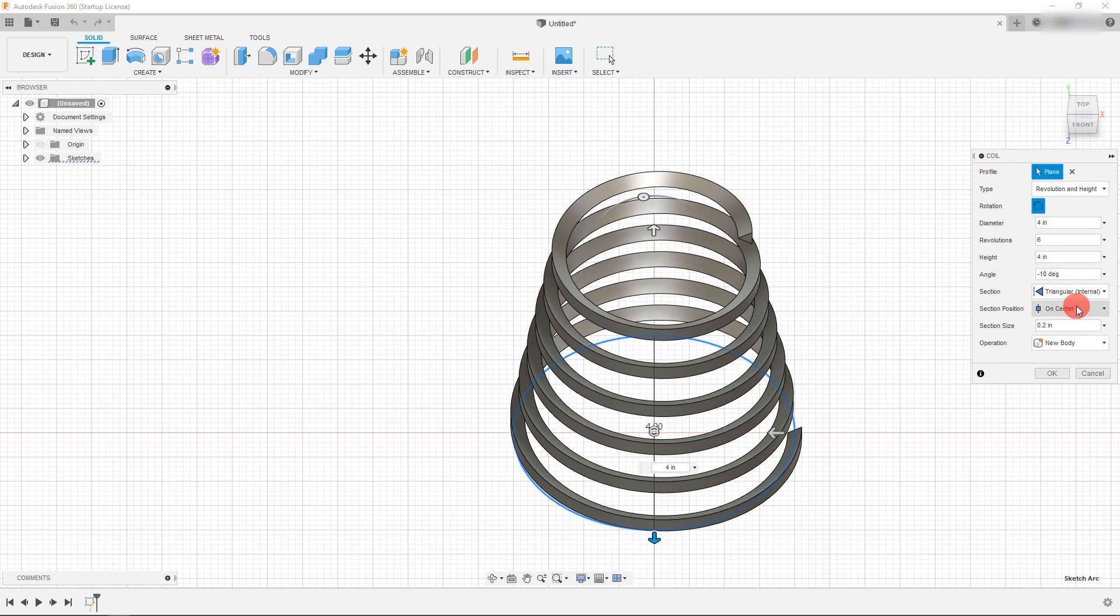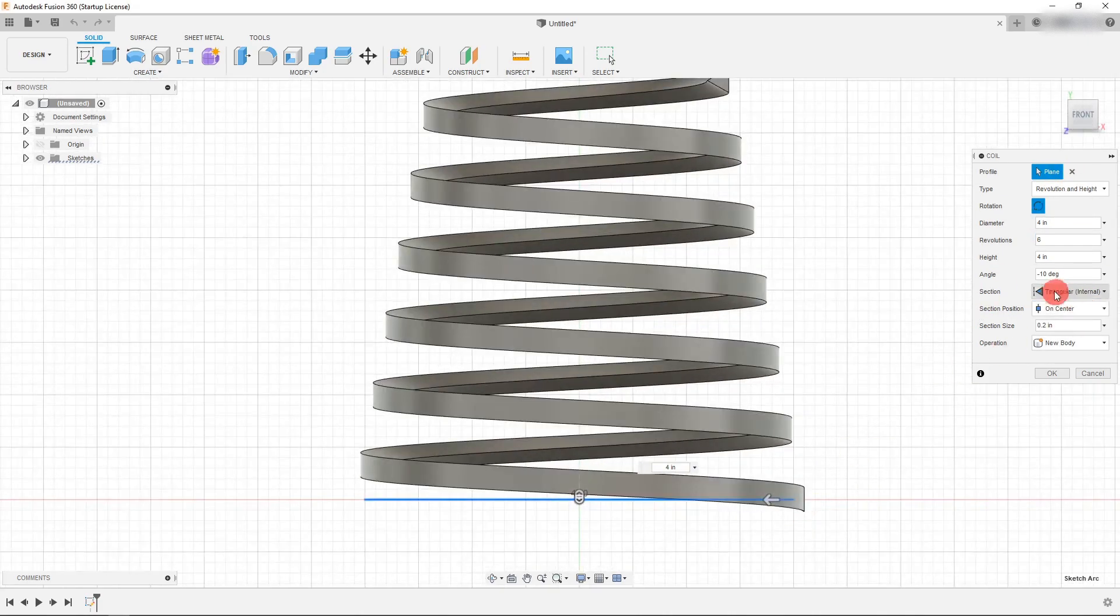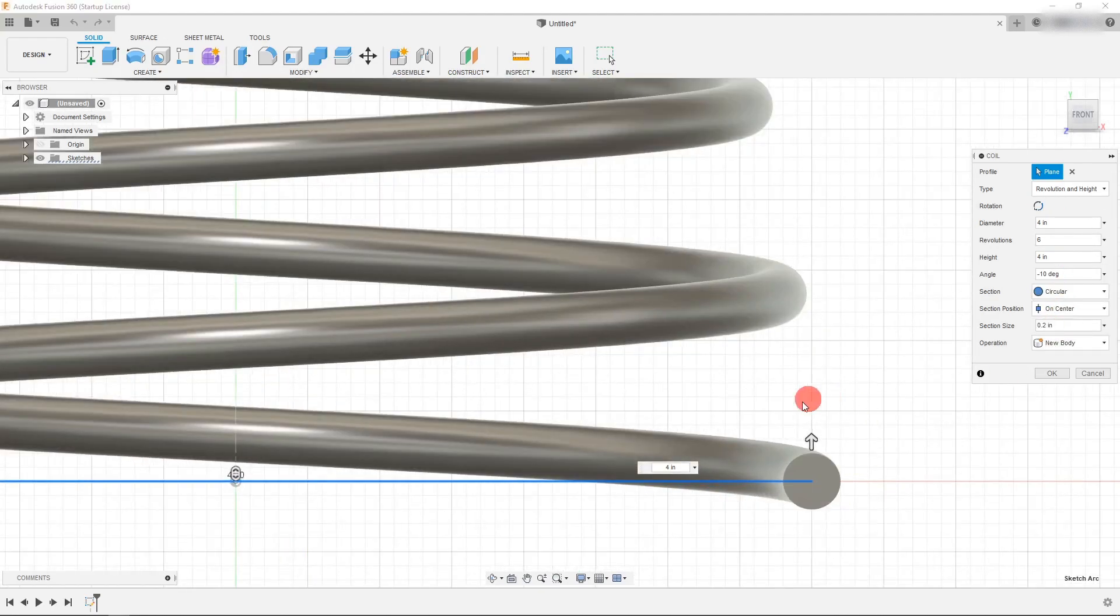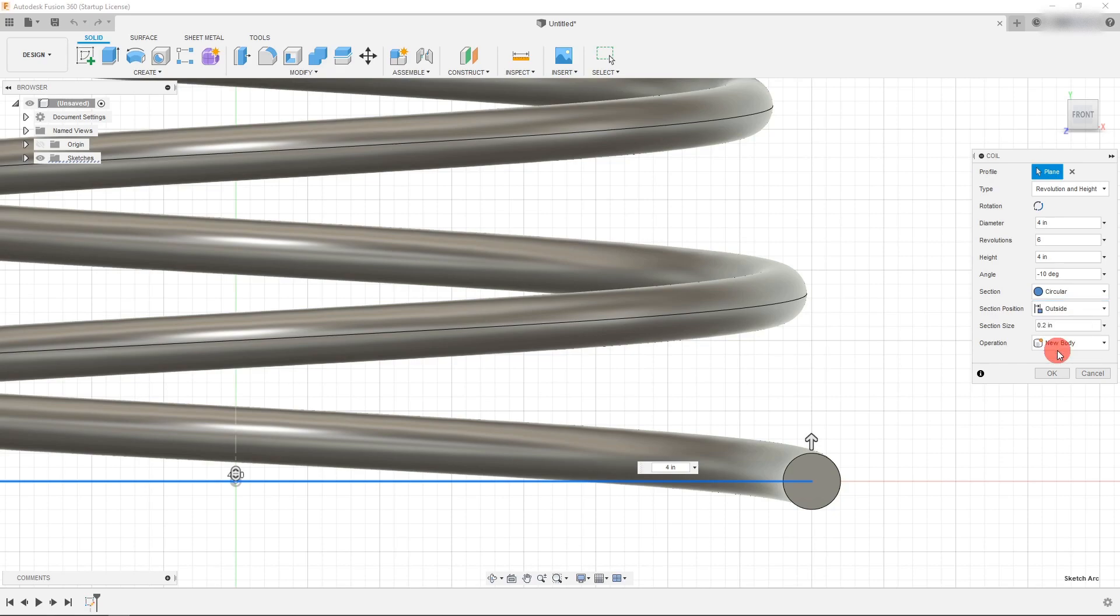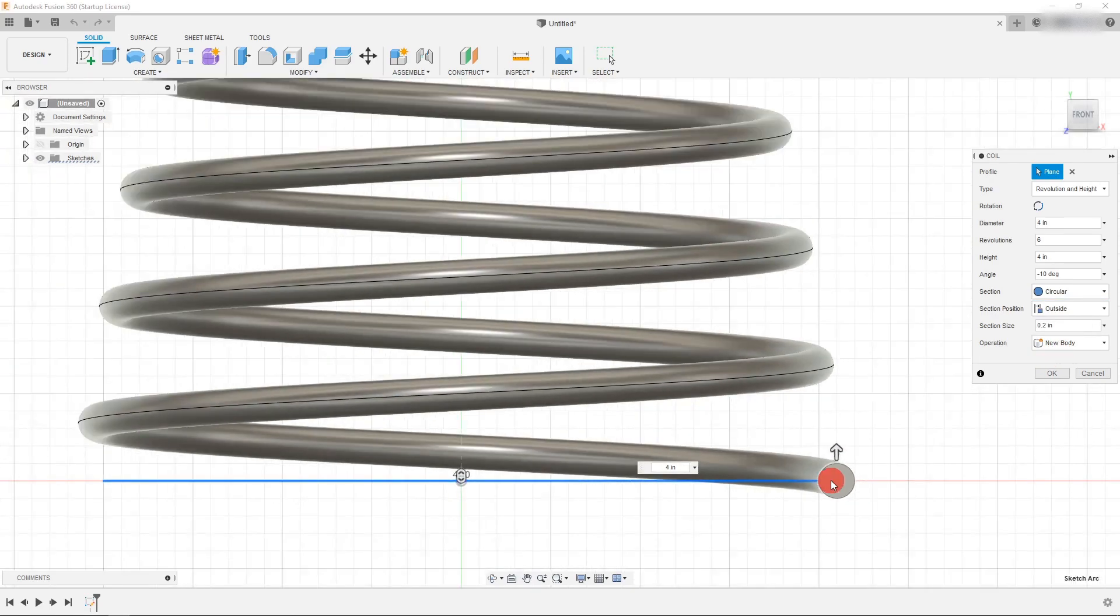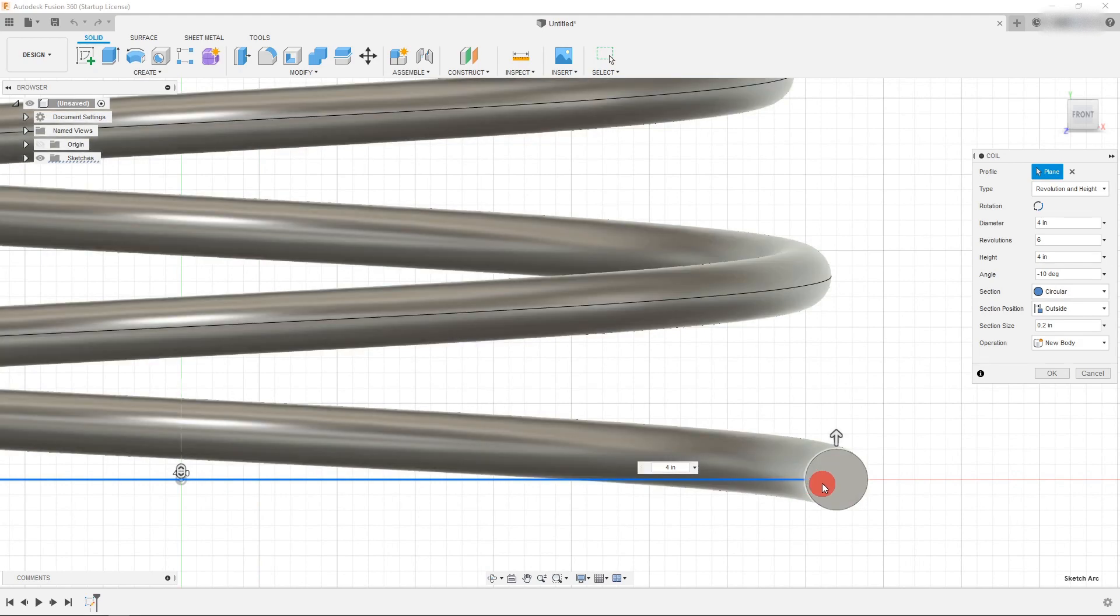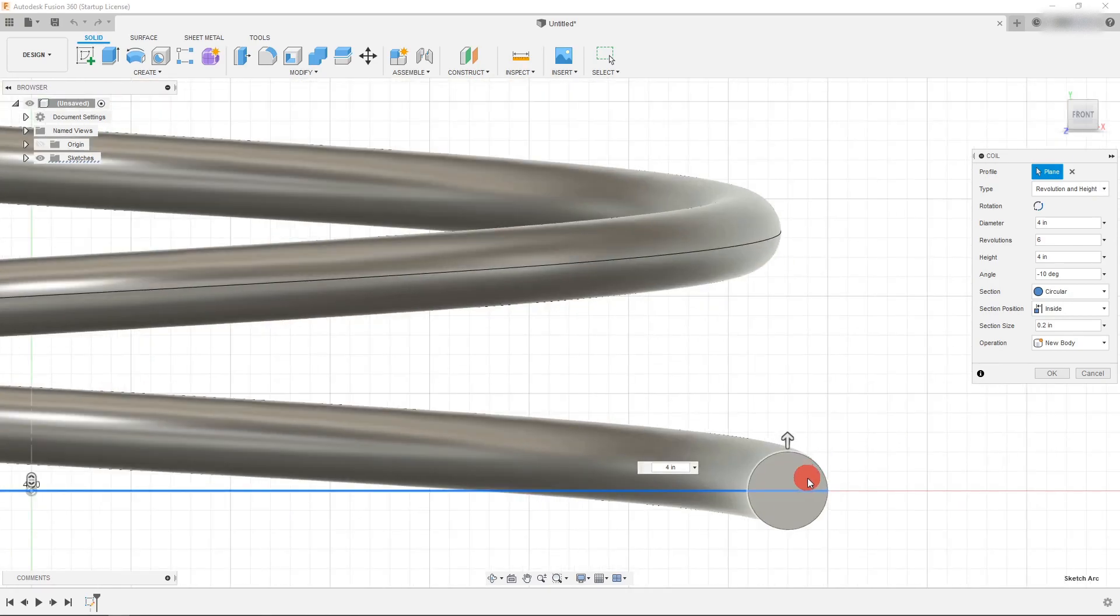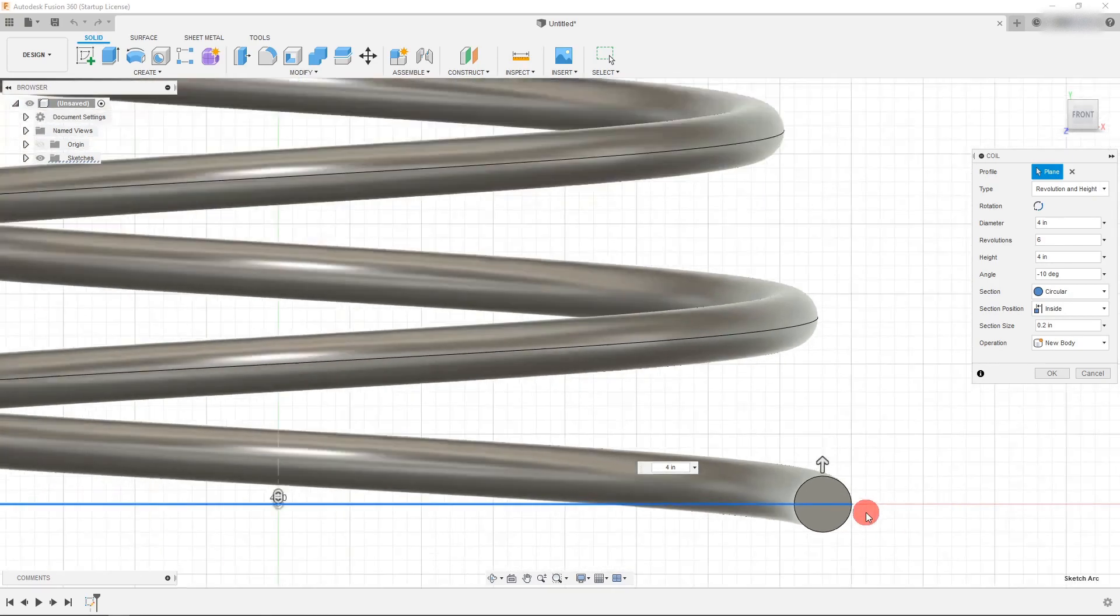And the section position over here is going to change the way that my spring is actually dimensioned. So let's change this back to circular and let's zoom up to here and under section position right now it's on center, which is right here. But if I change it to be outside, you're going to see that the diameter is now dimensioned to the inside of the circle. Likewise, if I change it to be inside, you see that the diameter is at the end of the circle here.